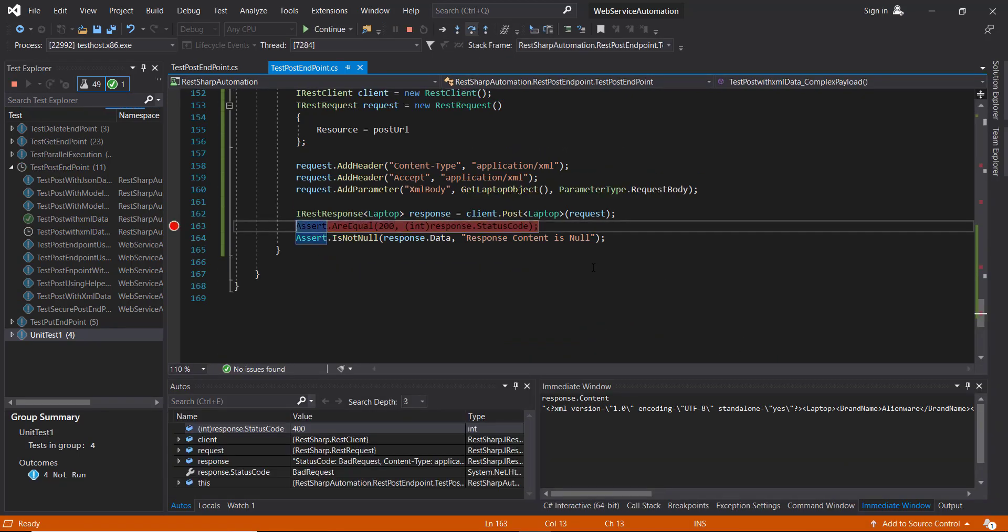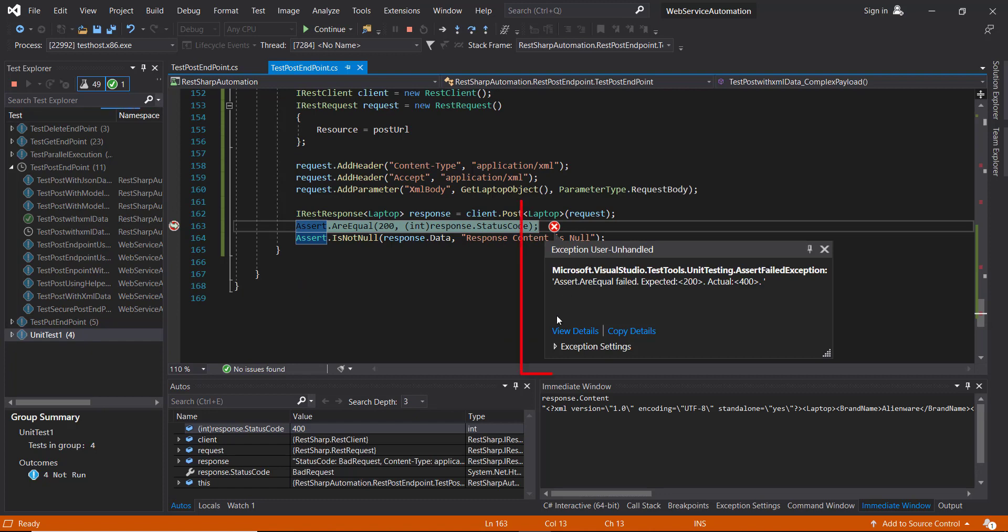Step over. As you can see here our request is failing again with bad request.